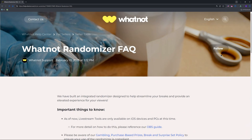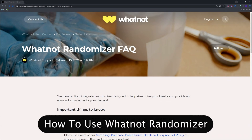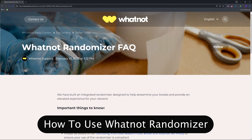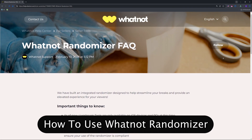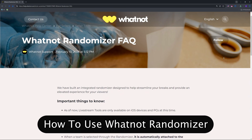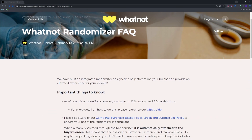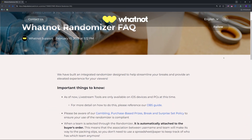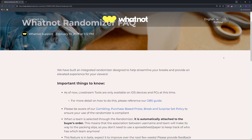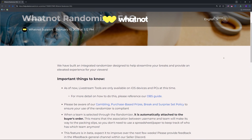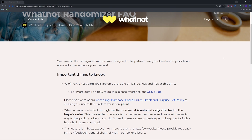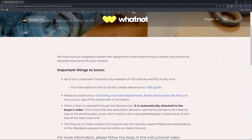Hello guys, welcome! Ready to spice up your Whatnot live streams with the randomizer in 2025? This built-in tool is perfect for breaks, giveaways, or picking winners, and it's a game changer for engaging your buyers.